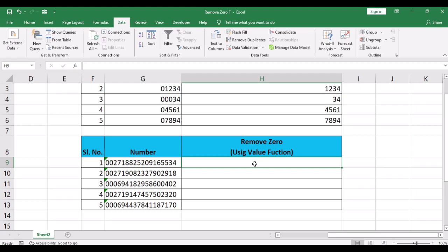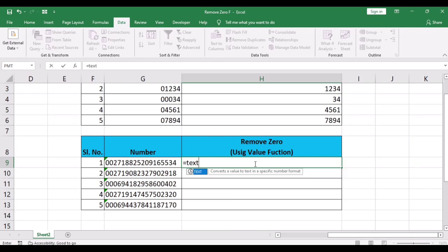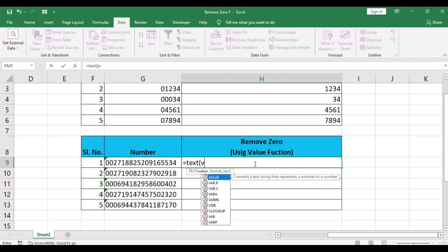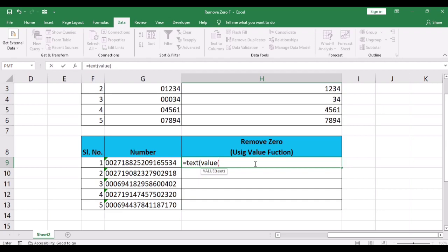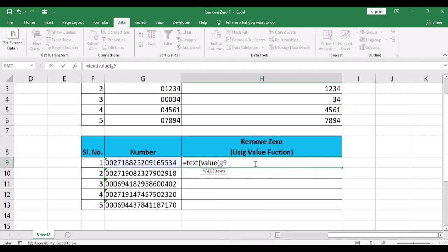If you want to remove leading zeros and cells contain more than 15 digits, the formula is: select H9 and write =TEXT, open bracket, write VALUE, open bracket, specify the cell name - here is G9 - close bracket...